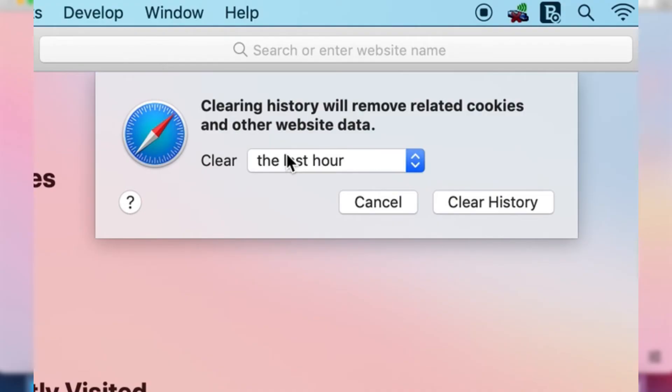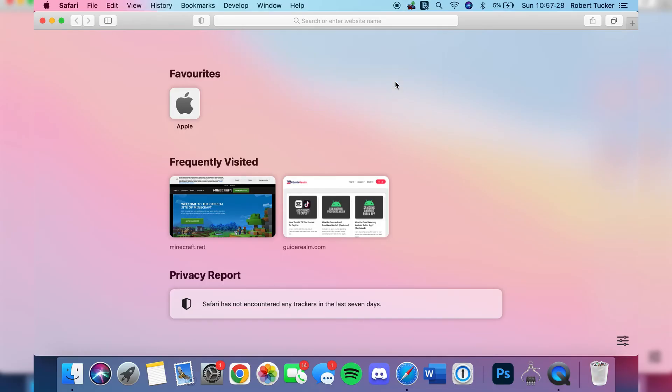In this case I'm going to do the last hour, then I'm going to click clear history and it's all going to be cleared. That's literally it.